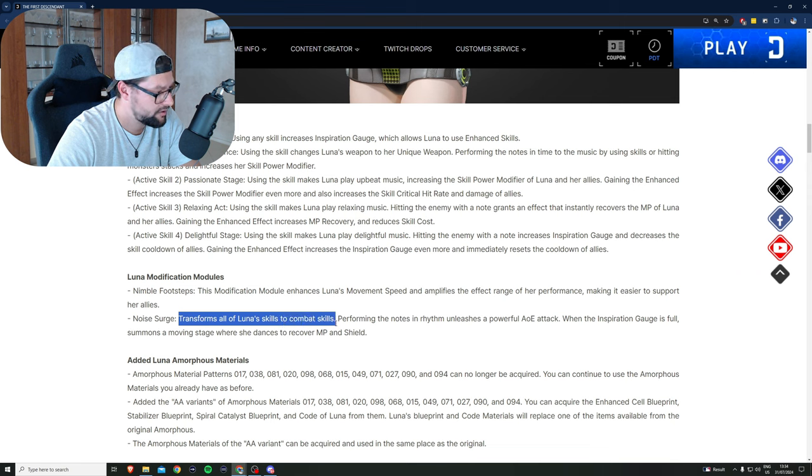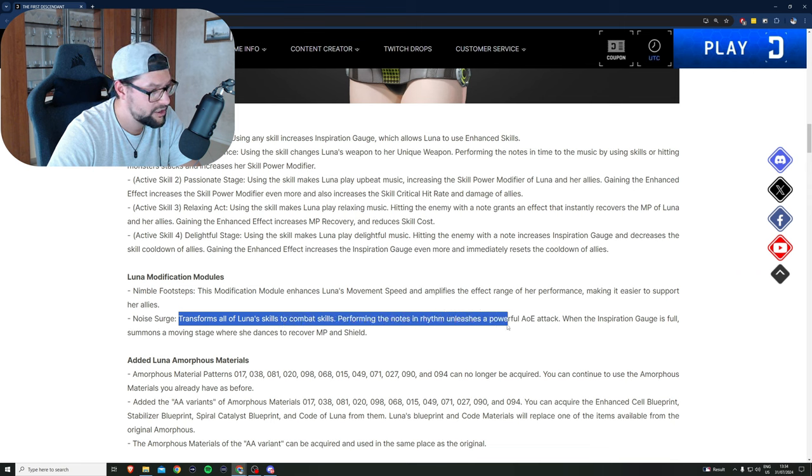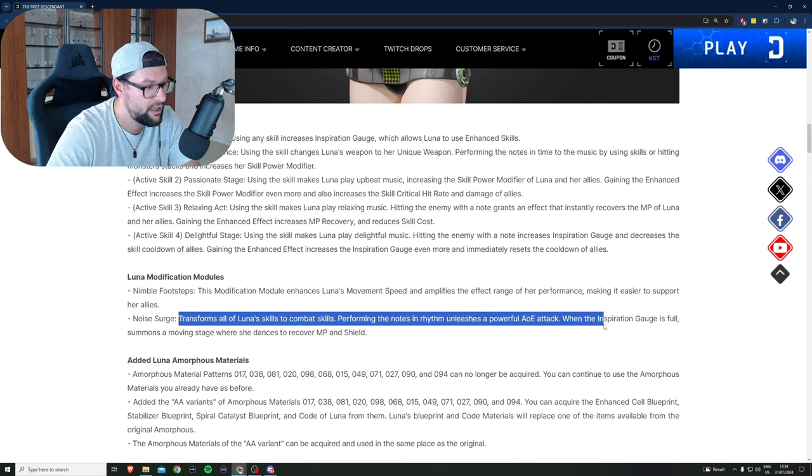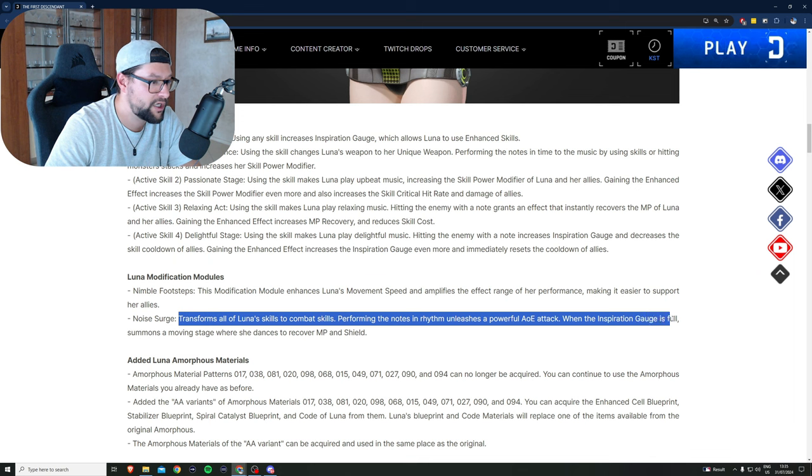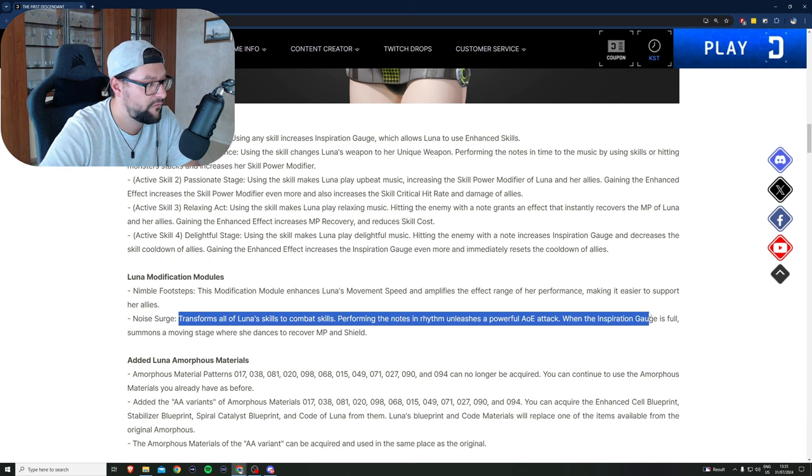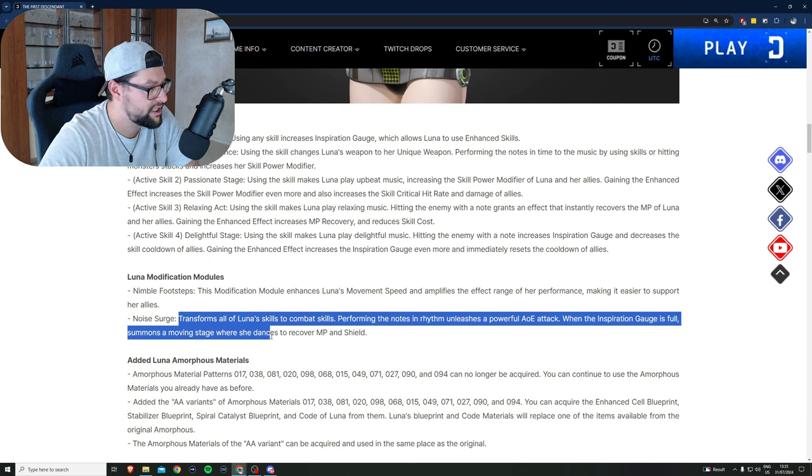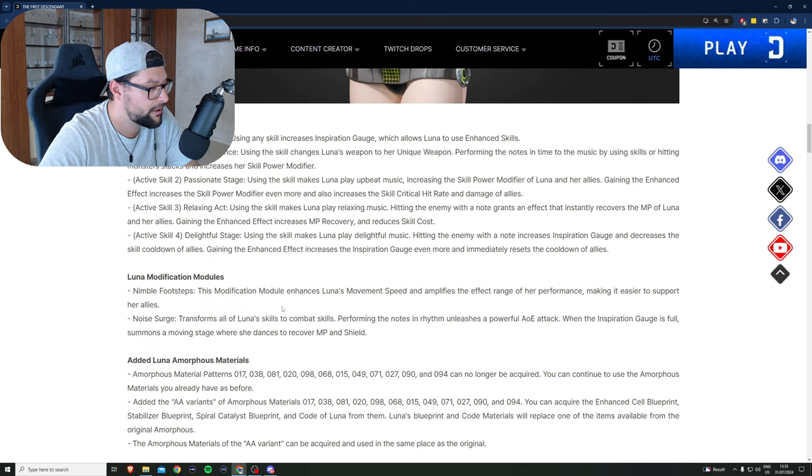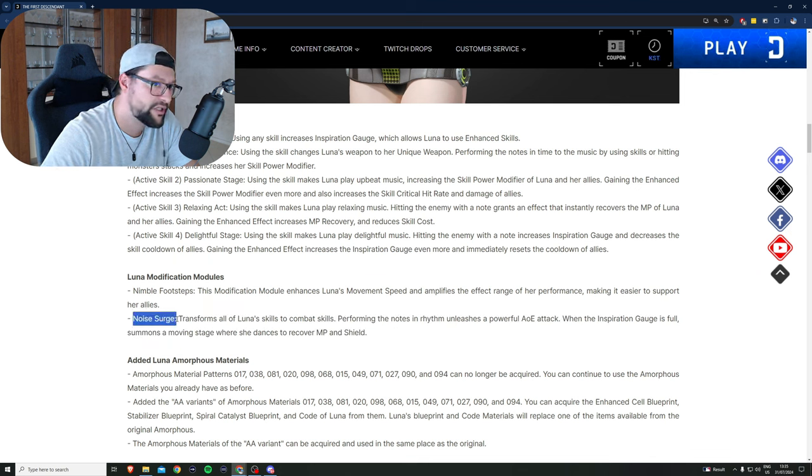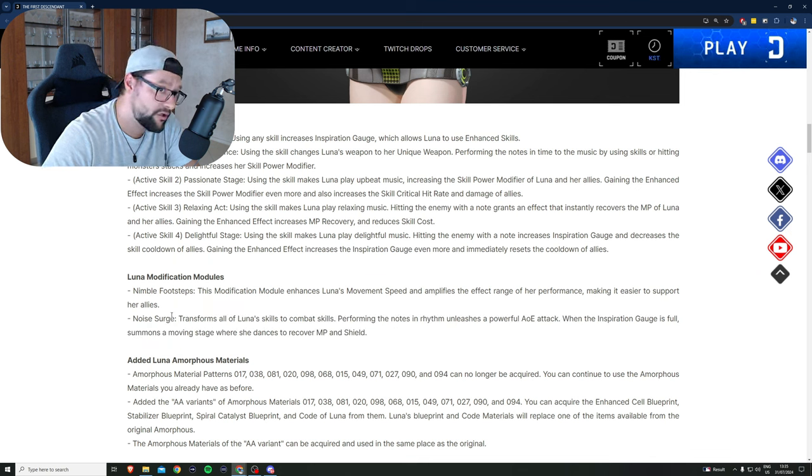Noise Search: transforms all of Luna's skills to combat skills. Performing the notes in rhythm unleashes a powerful AOE attack. When the inspiration gauge is full, summons a moving stage where she dances to recover MP and shield.